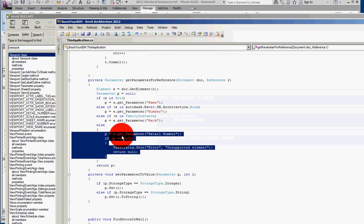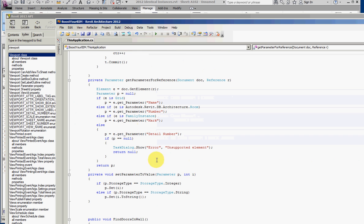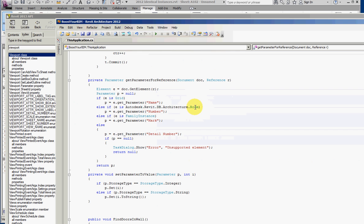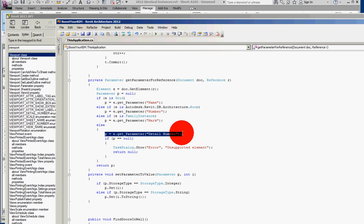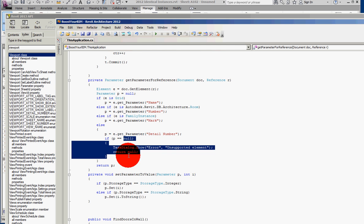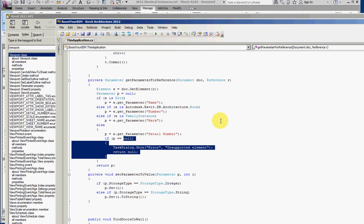Therefore, the code in this function is modified not to check for the type of element as we do for room, grid, and family instance, but instead to try to find the detail number parameter. Proceed if this parameter is found, but if this parameter is null because that parameter does not exist, then post the unsupported element error.